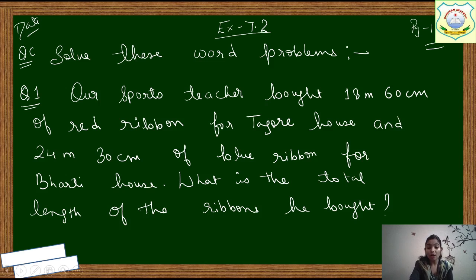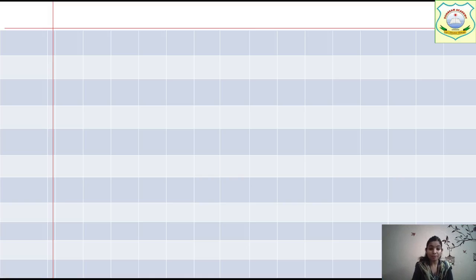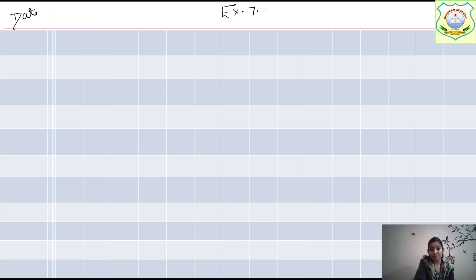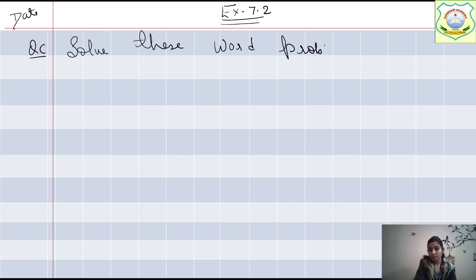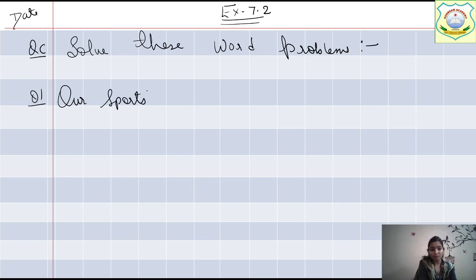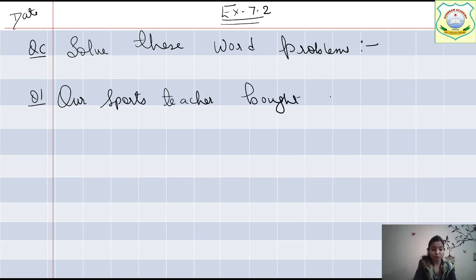This was the question, and now I am writing the solution. For example your notebook is like this — you will write here the date, then Exercise 7.2. Now Question number C, the heading: 'Solve these word problems.' After that you have to write Question number 1, which is our sports teacher — just as I am writing the question and then the solution. You complete it with me in the same manner.